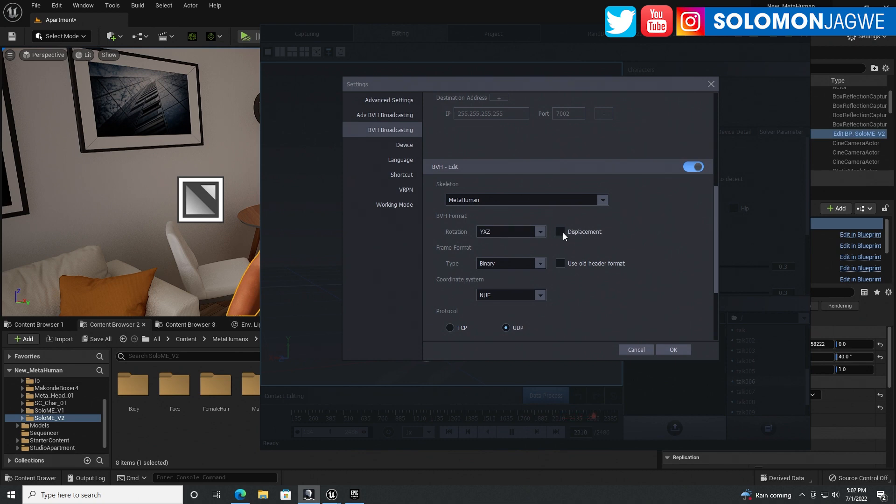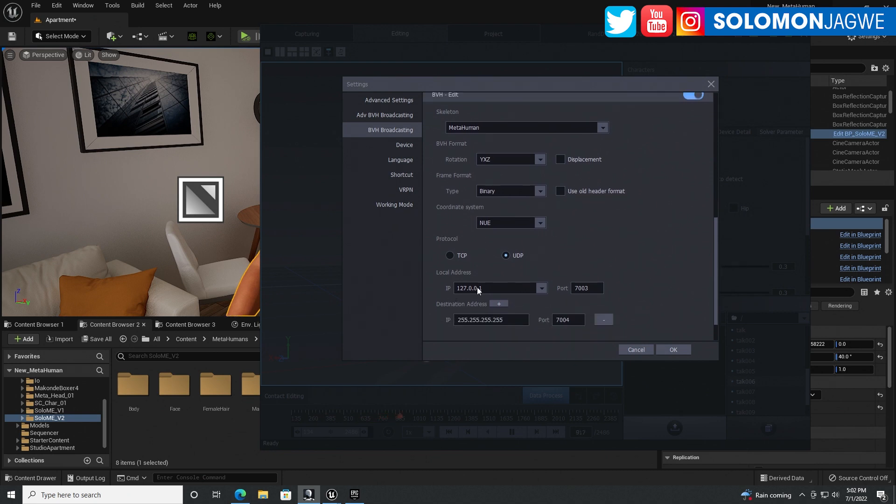So I'm hoping that this gets resolved. So make sure that displacement is disabled and using MetaHuman and also using UDP. And pay attention again to these numbers right here because you're going to see them in the Unreal Engine once you get there. All right. So right now, as we speak,